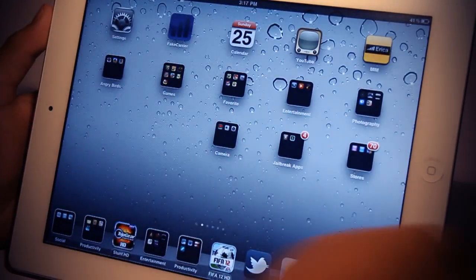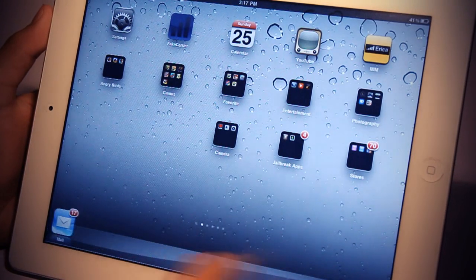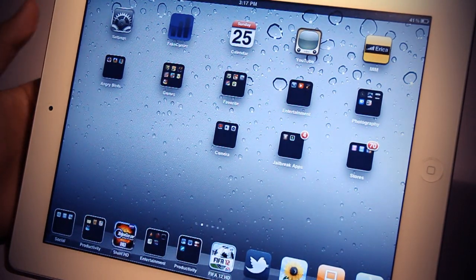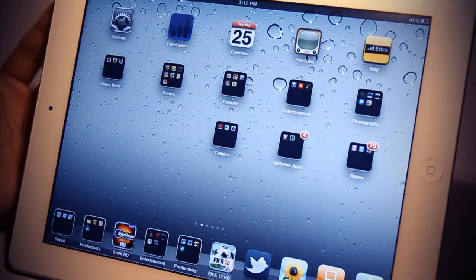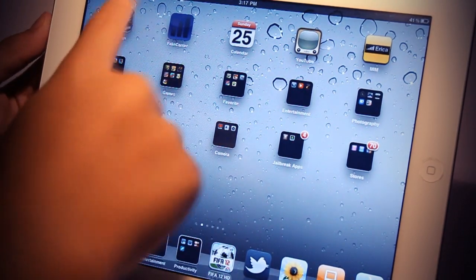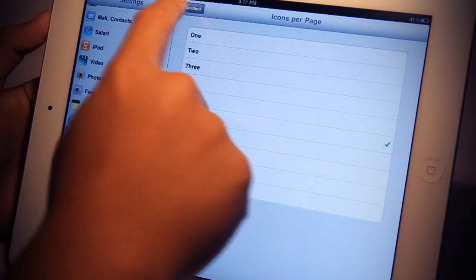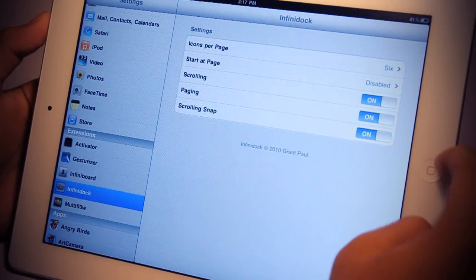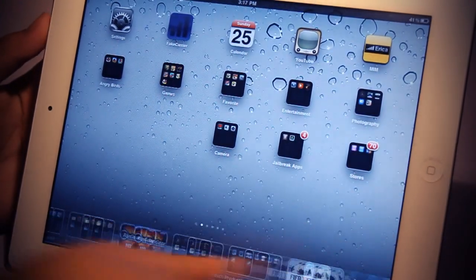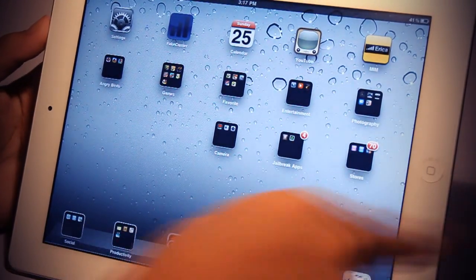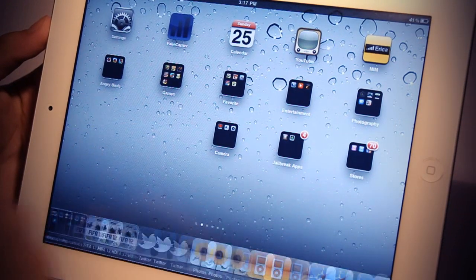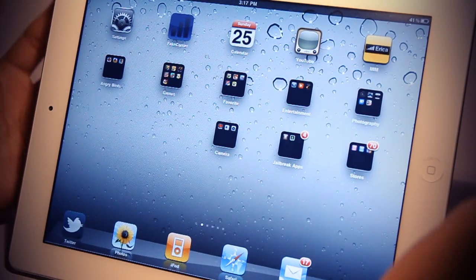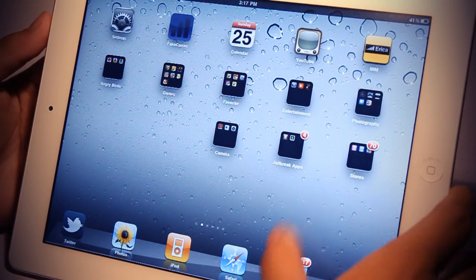But I'll be able to change the setup to 10 icons, which is ridiculous. But 10 is way too much for me, so I'll just change it back to 6. You can just play around with it, mess around with it, and I think this Cydia tweak is really cool.